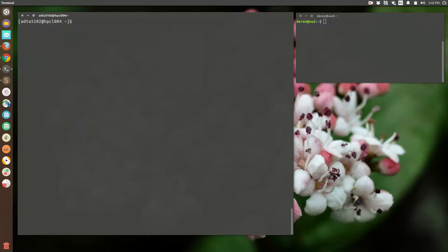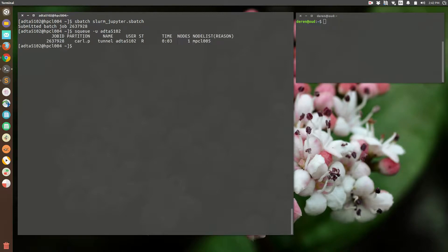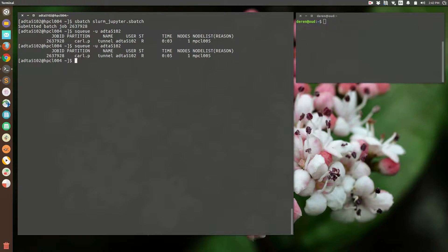Now that I'm logged in, I'm going to submit the slurm-jupyter-sbatch script. That's submitted. Let's see if it's started yet — looks like it is. It's been running for five seconds now.